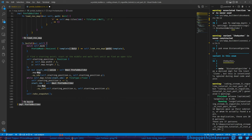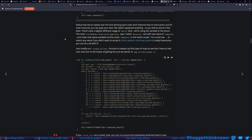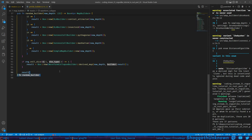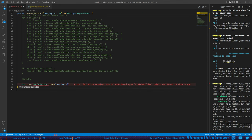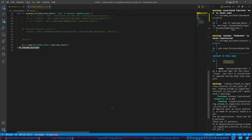Notice we've copied over the find_starting_point code — we'll improve that at some point, but for now it ensures you can play your level. We haven't spawned anything so you'll be alone in the level. There's also a slightly different usage of match here — `PrefabMode::RexLevel { template }` matches RexLevel but with any value of template and makes that value available via the name `template` in the match scope. You can use underscore to match any value if you don't want access to it. Rust's pattern matching system is really impressive. We modify random_builder to always call this map type for testing.